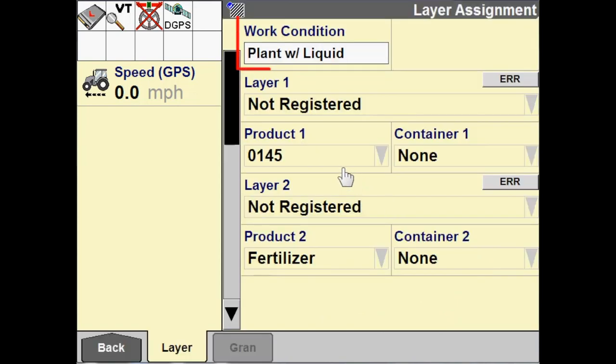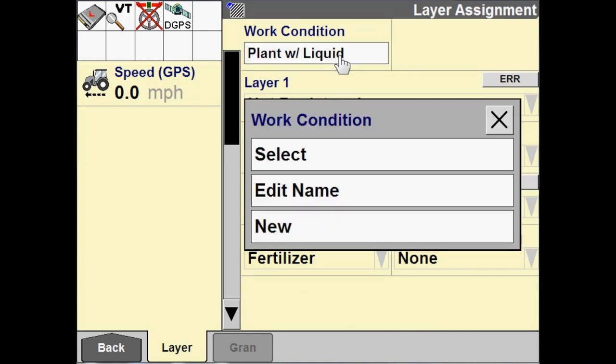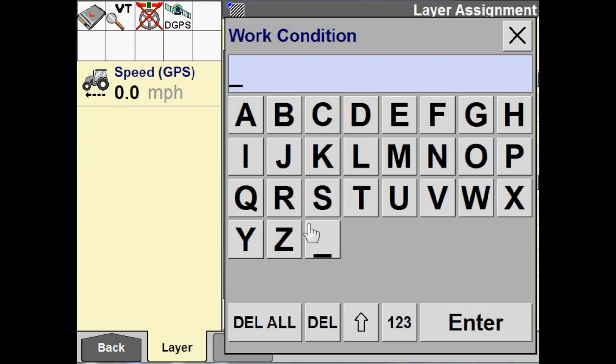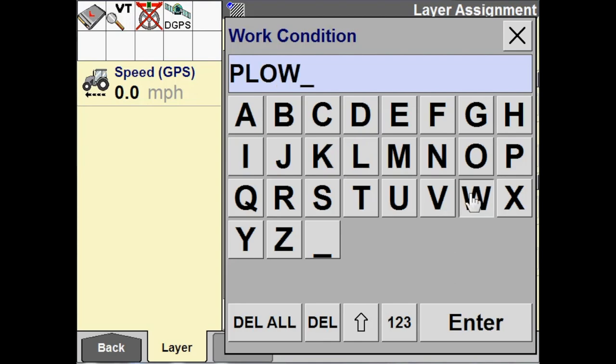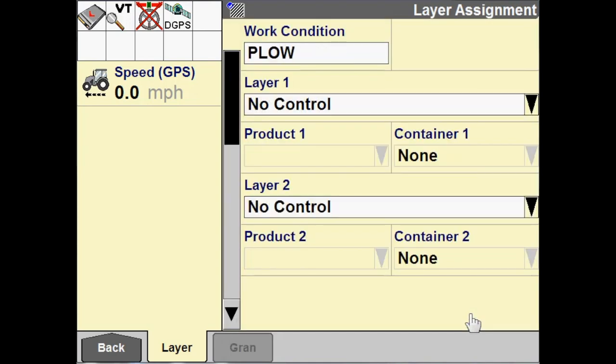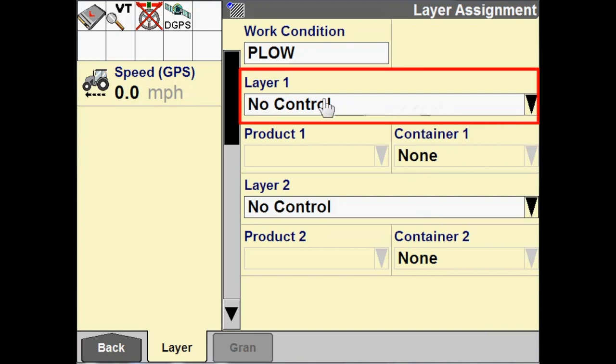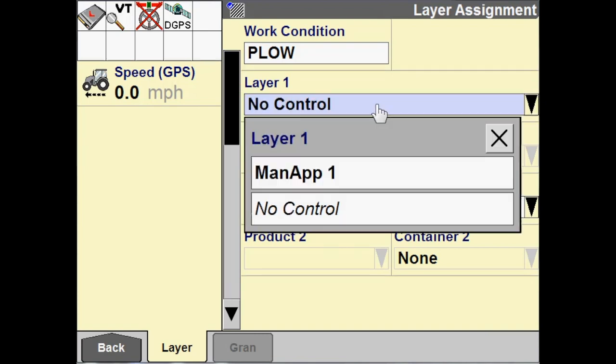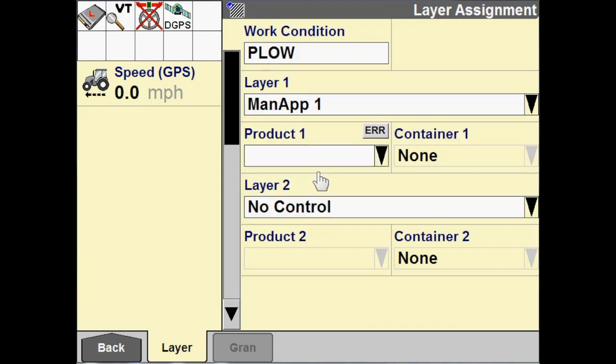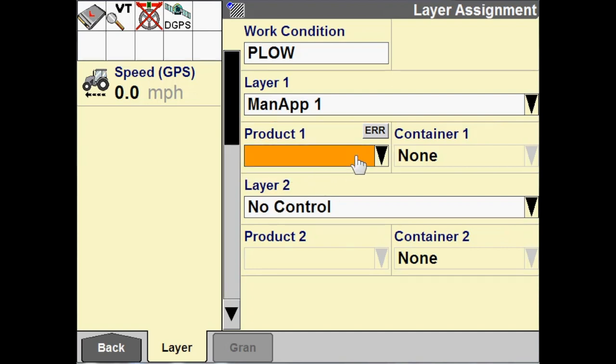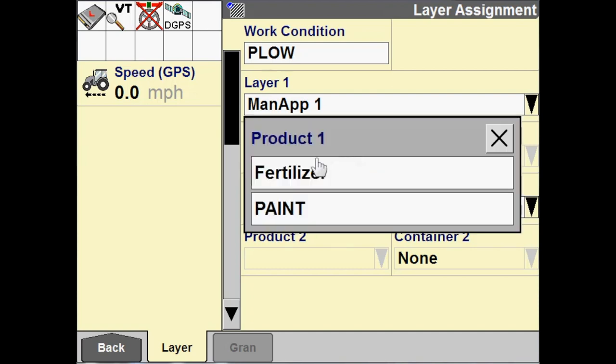So, I'm going to create a new work condition and I'm going to call it plow. Let's say for our tillage tool, we're pulling a plow. And then I need to choose a control channel to the layer. So, I'm going to choose my man app. Since I've configured a man app, that becomes selectable here. So, we're going to choose that and then I also have to choose a product to map. I'm going to select paint for my product.